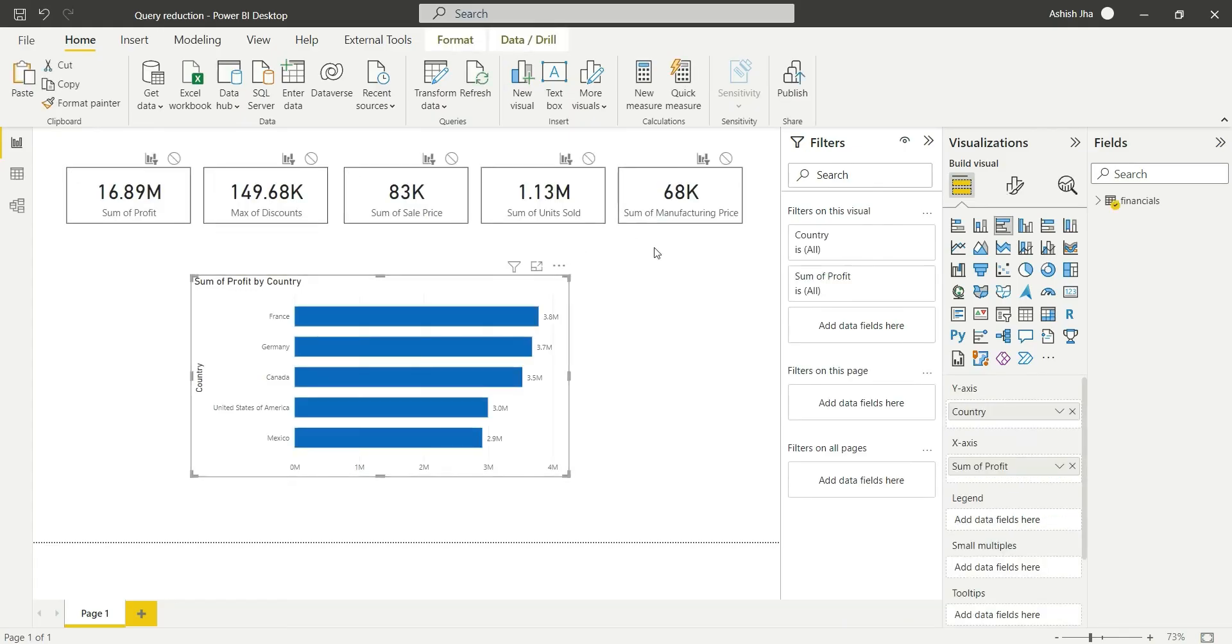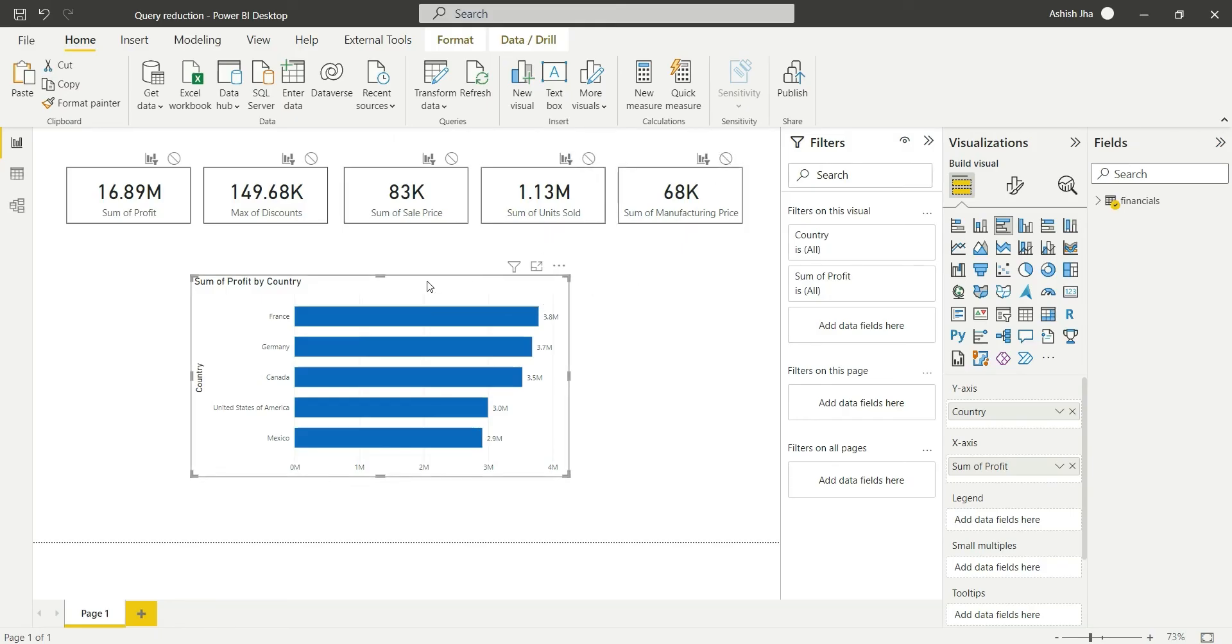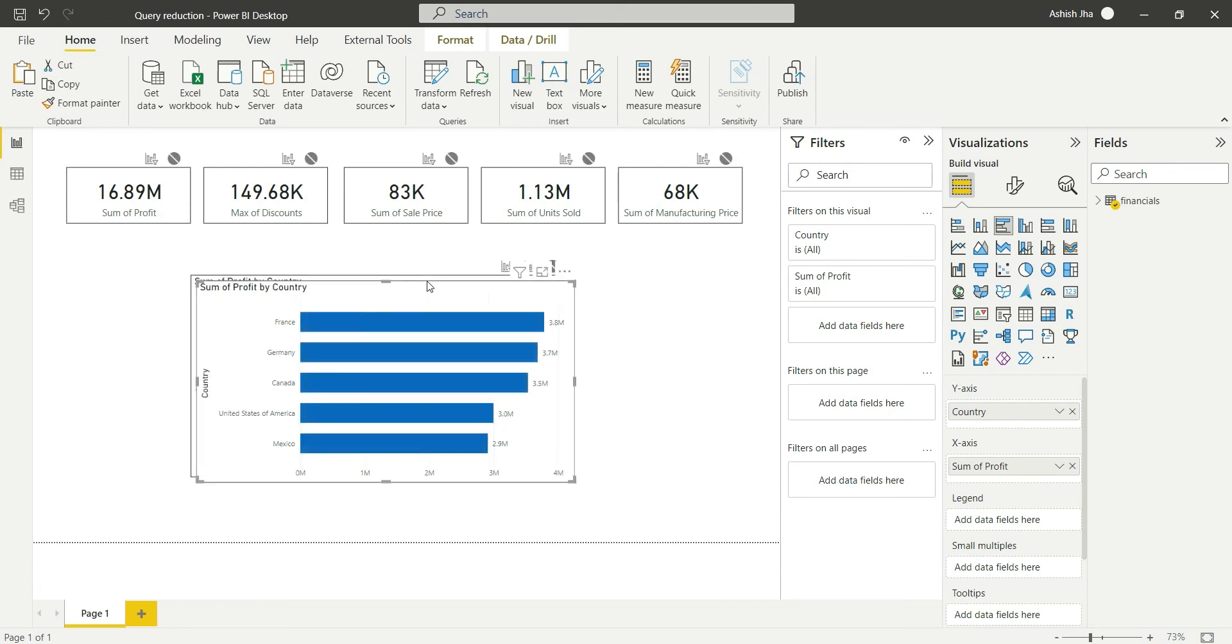So now if I click on this, you can see that the interaction is still filtering by default. This is because this page was already created. So now if I copy this visual again, you will be able to see that the automatic filtering is none by default.